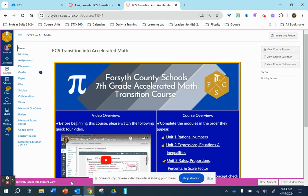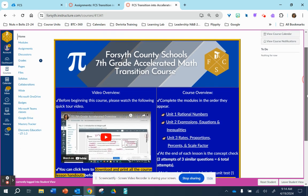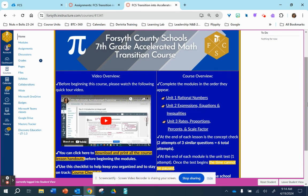Hi, and welcome to the 7th grade Accelerated Transition course. I'd like to take you on a tour so you can be successful in this course.